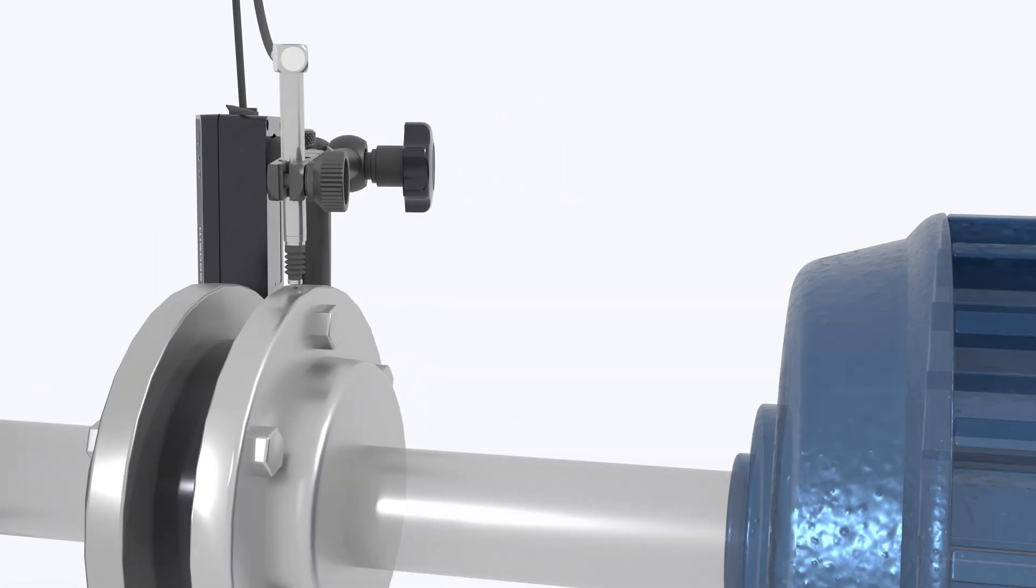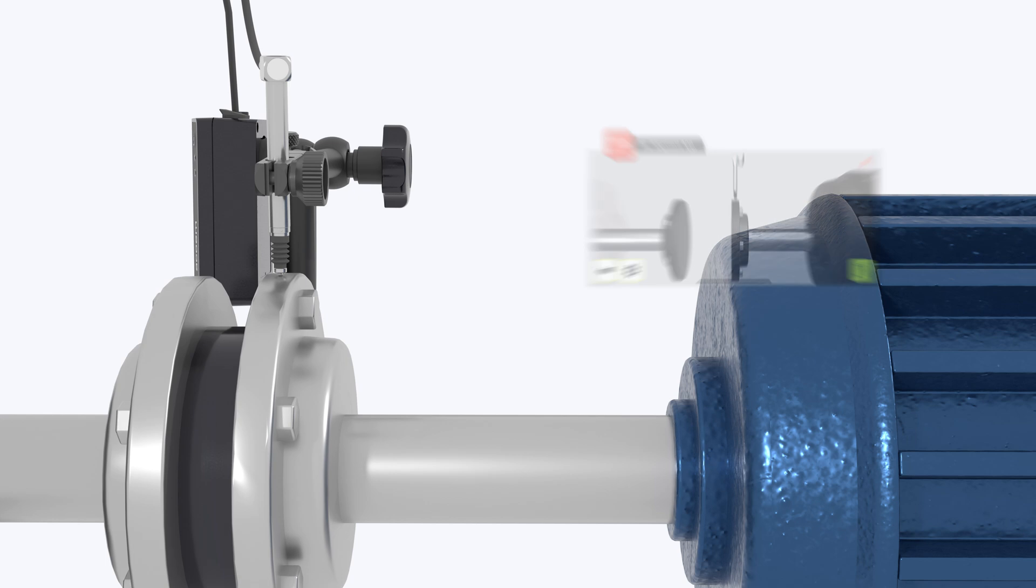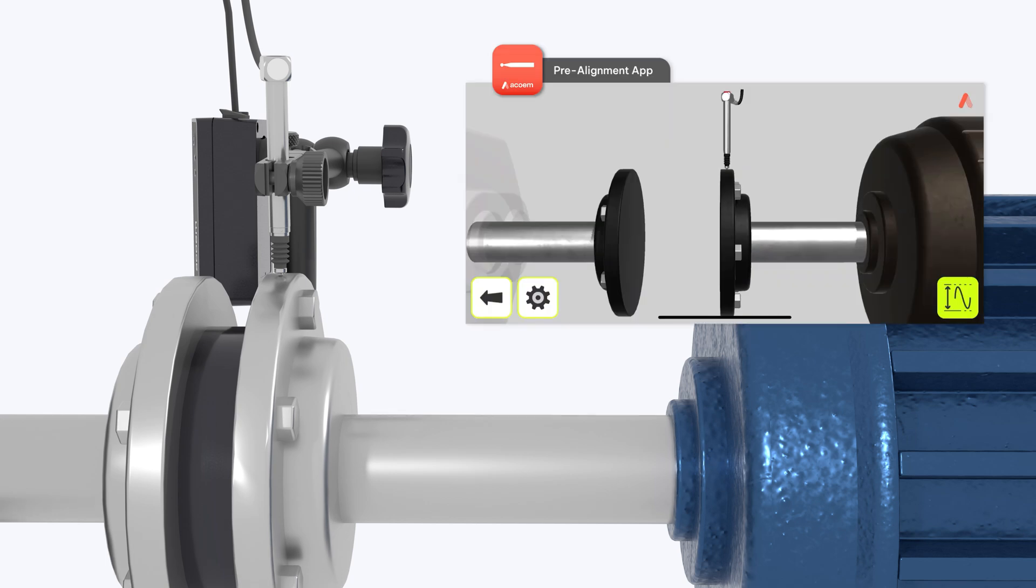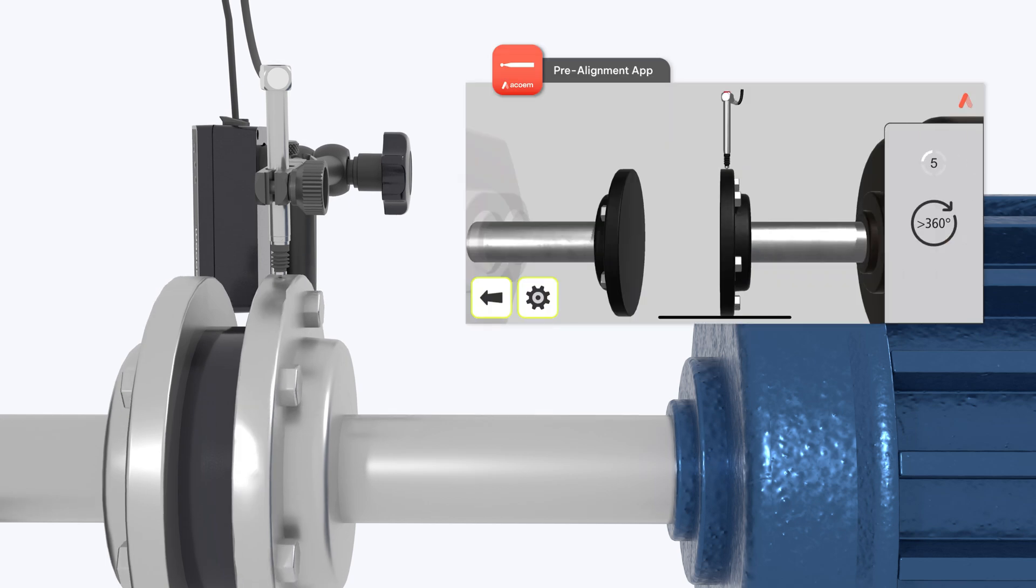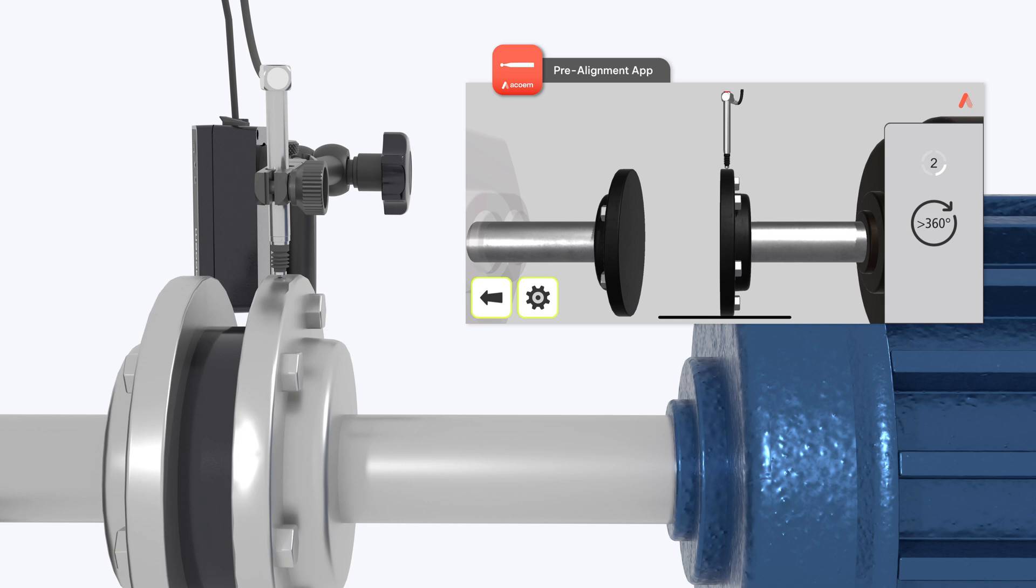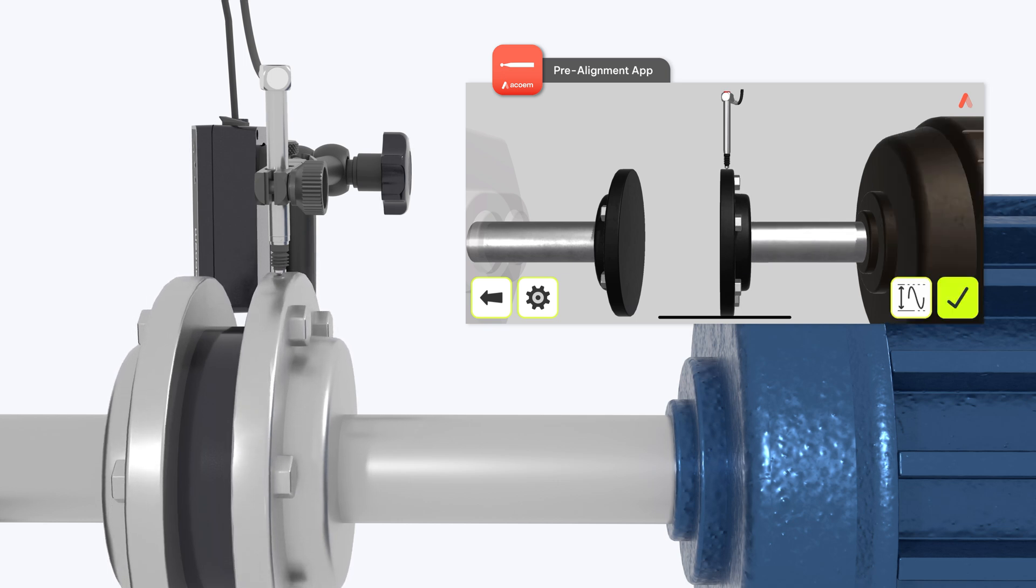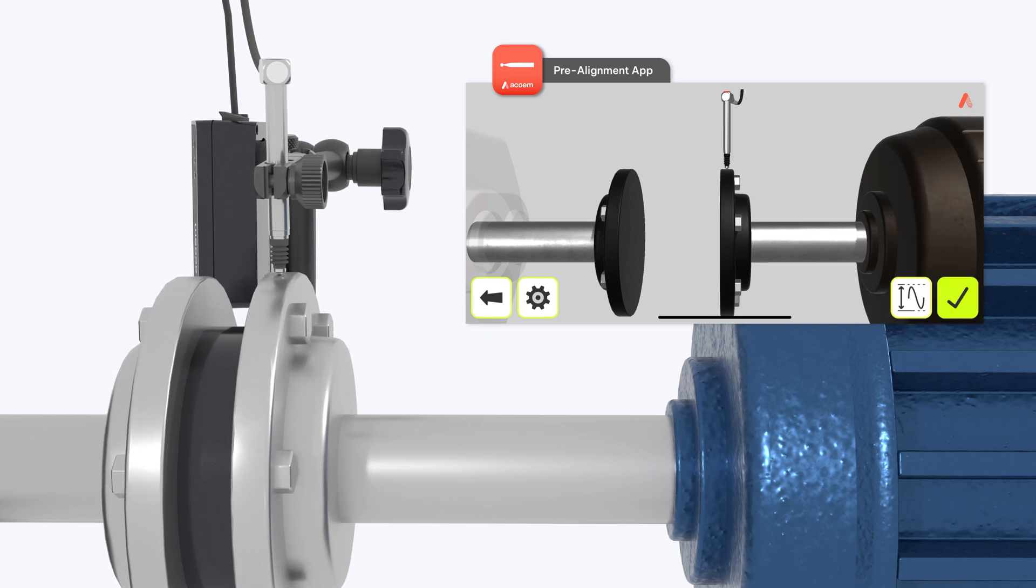Once the probe is affixed, rotate the shafts. It is best to rotate in only one direction. As the shaft rotates, the probe determines the total amount of runout. The pre-alignment application takes the difference of the minimum and maximum values to calculate the total runout present.